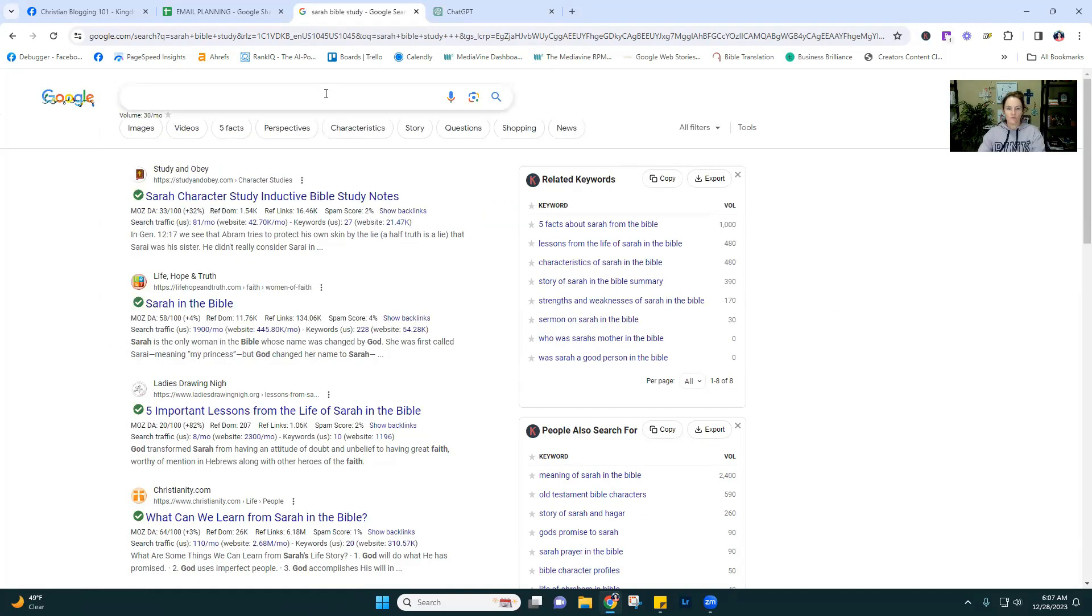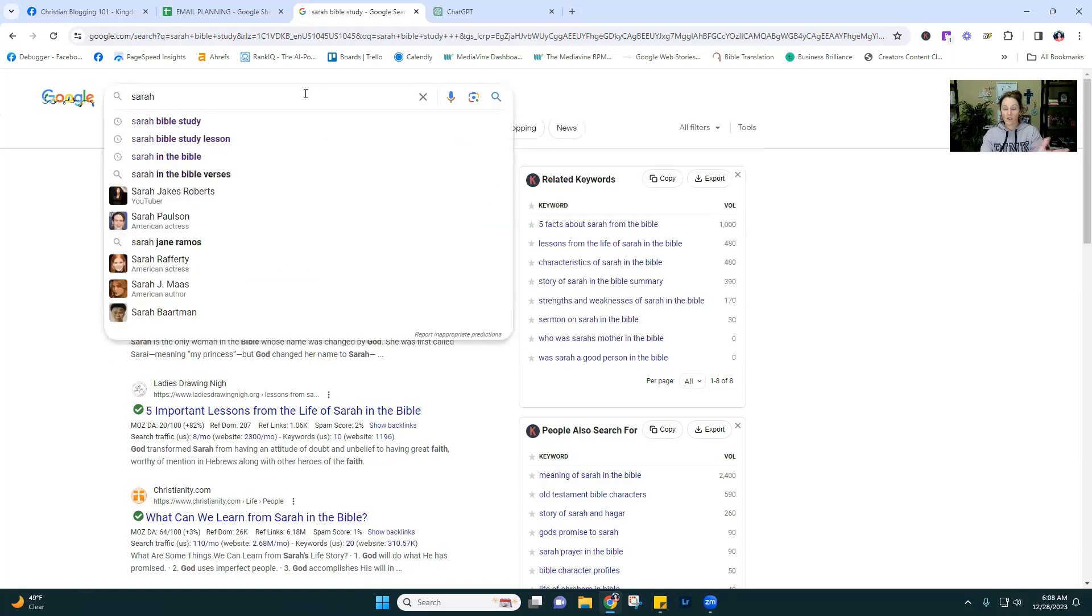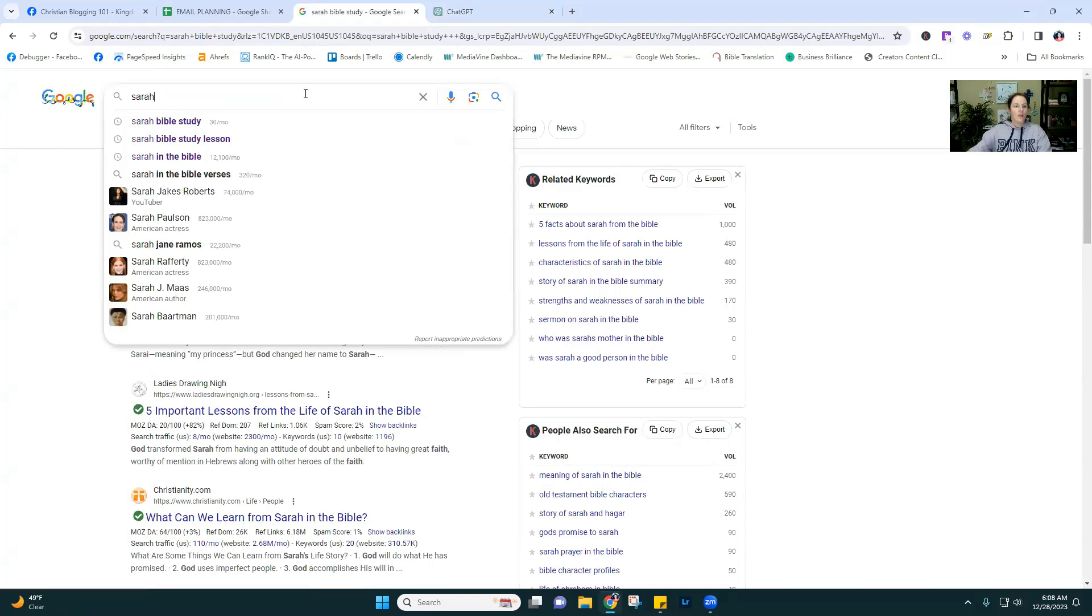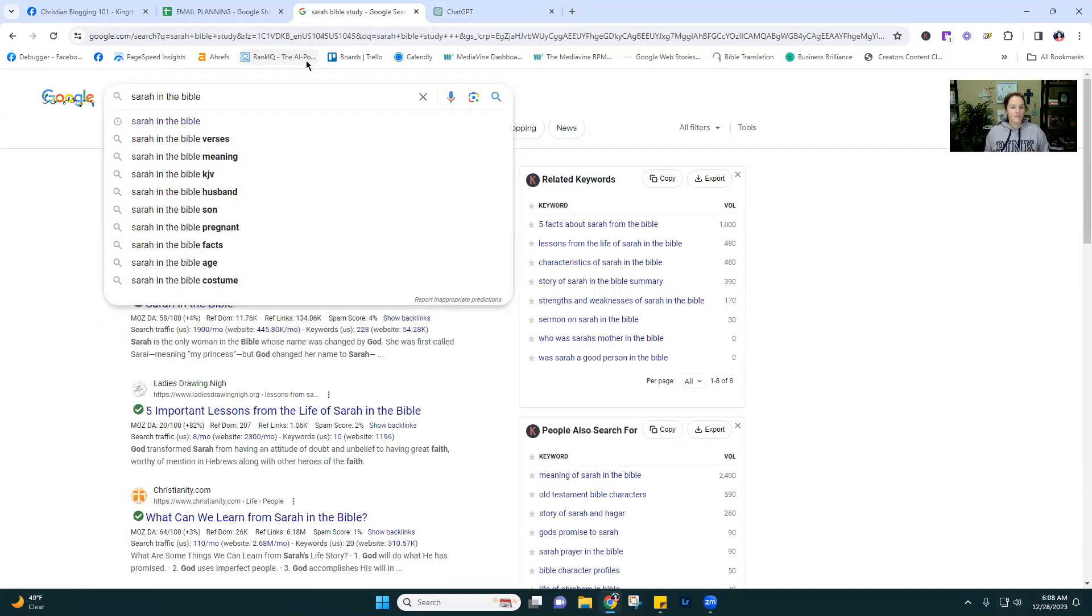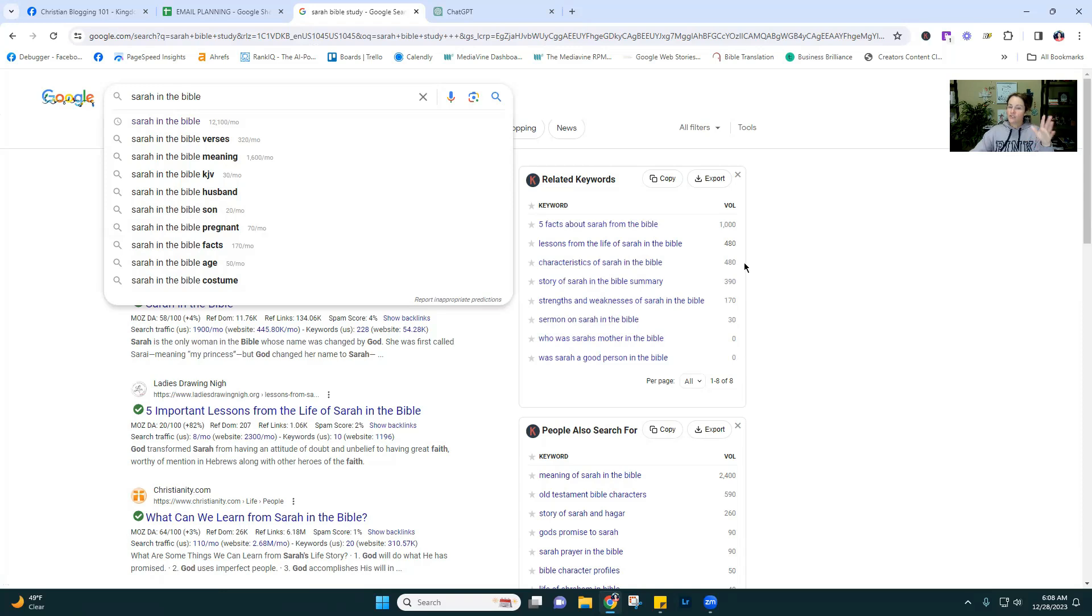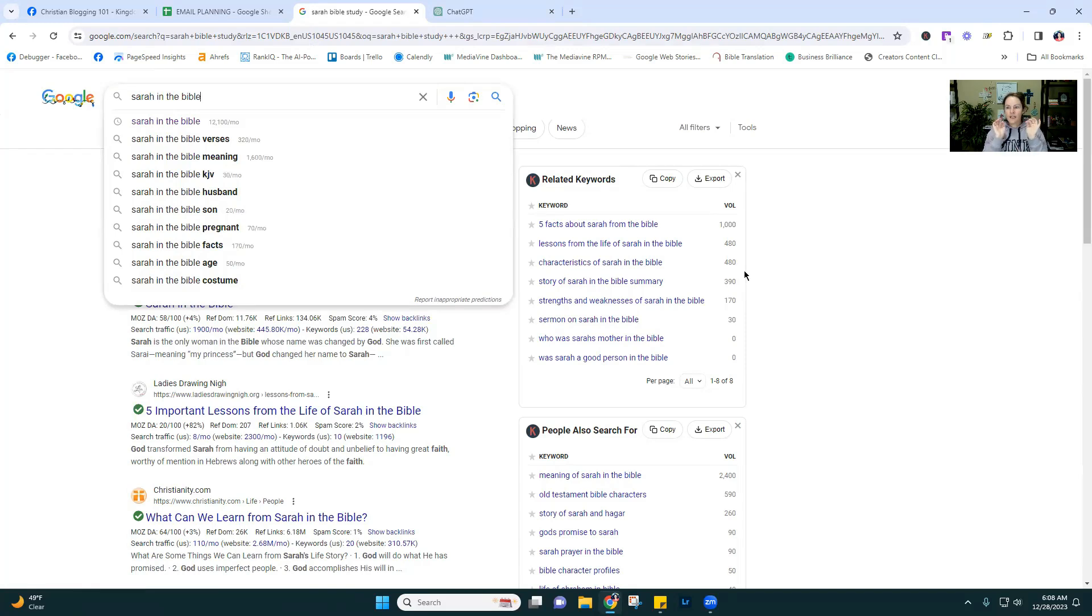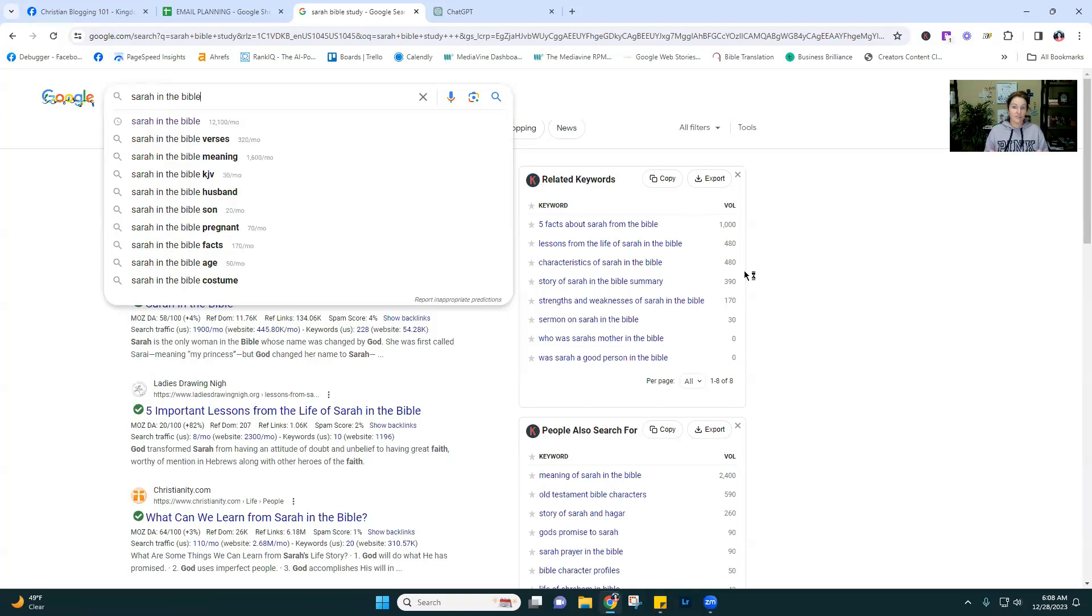So when we go, let's just pick a woman. So I was doing Sarah, just because I'm working on a Sarah Bible study right now. And so Sarah in the Bible. So this drop down, if you have keywords everywhere, this is why I like keywords everywhere, because it gives me search volume in my drop down recommendations. So Sarah in the Bible verses, the meaning, and then there's some lesser ones, Sarah in the Bible facts. And then over here, you see five facts about Sarah. So there's different ways people are searching for information about Sarah.